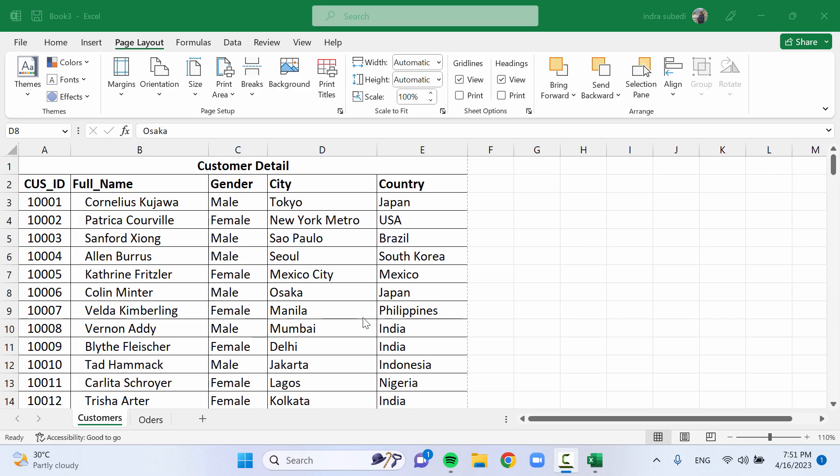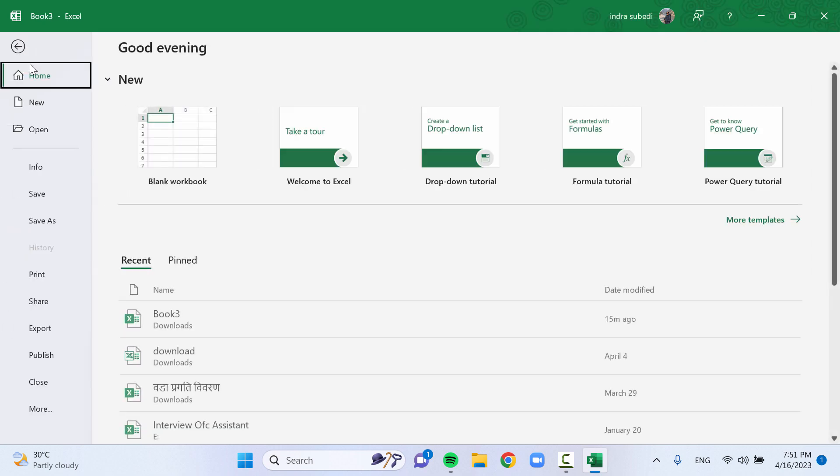Print titles refers to the feature that allows you to repeat specific rows or columns on every printed page of a worksheet.